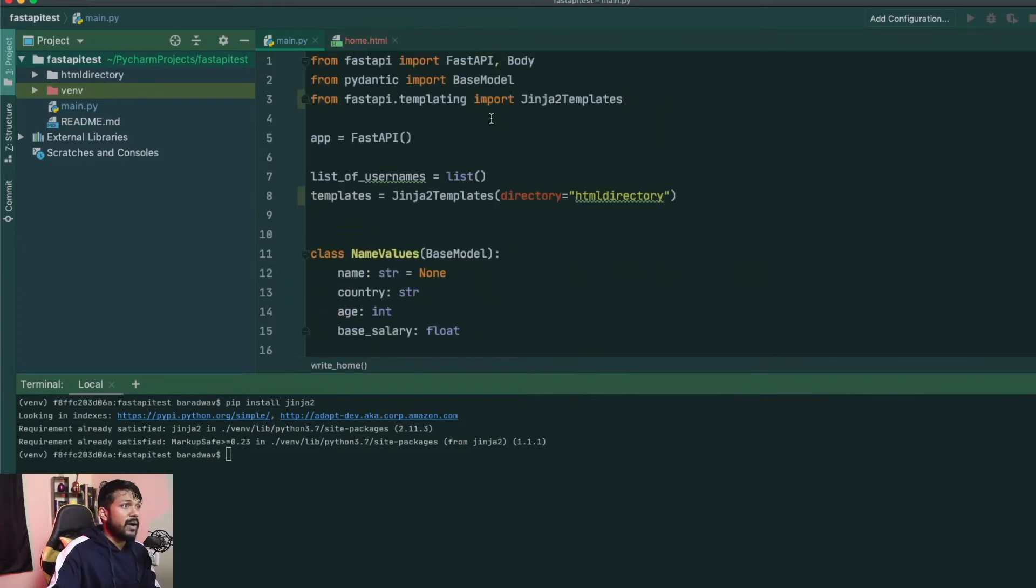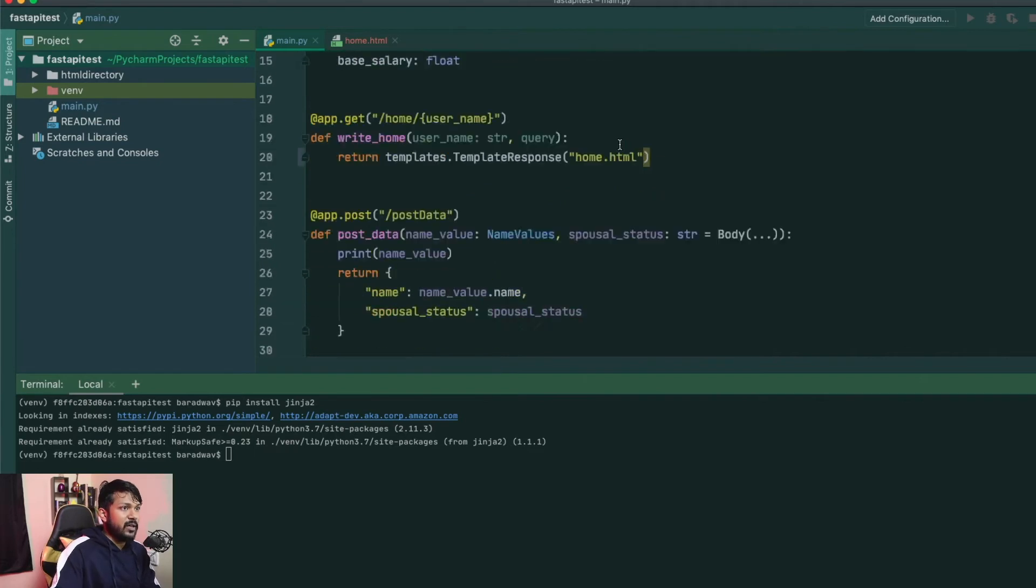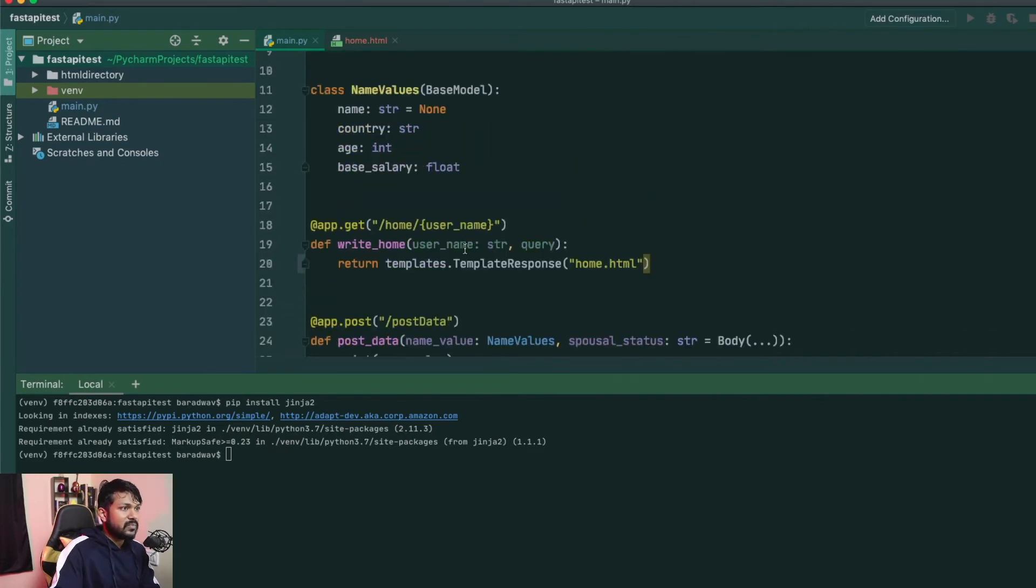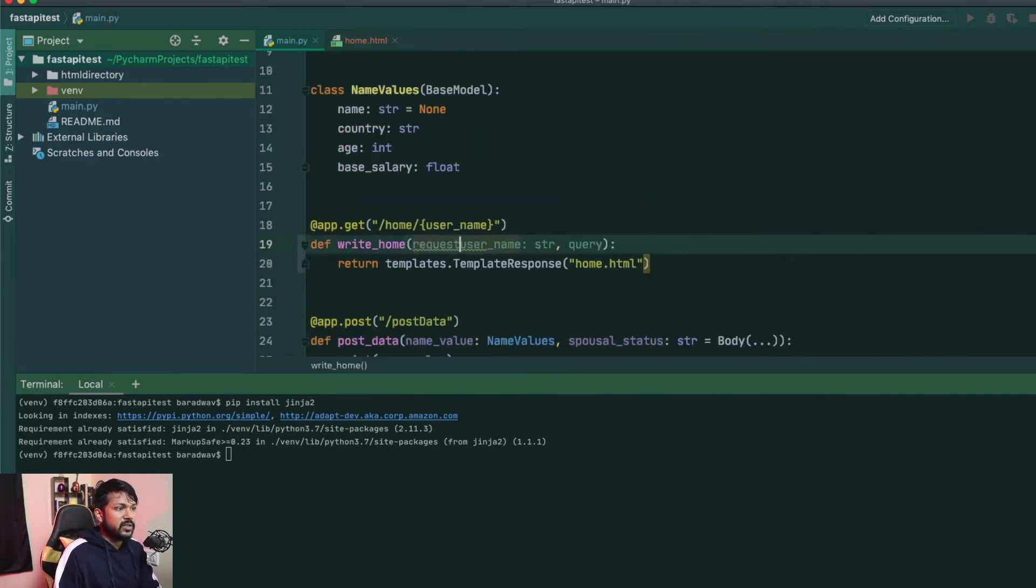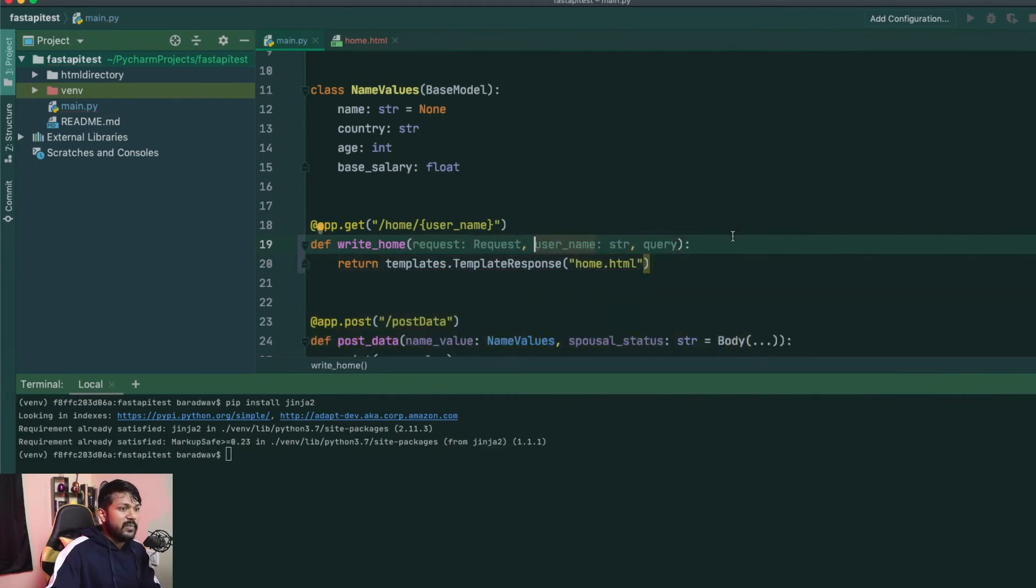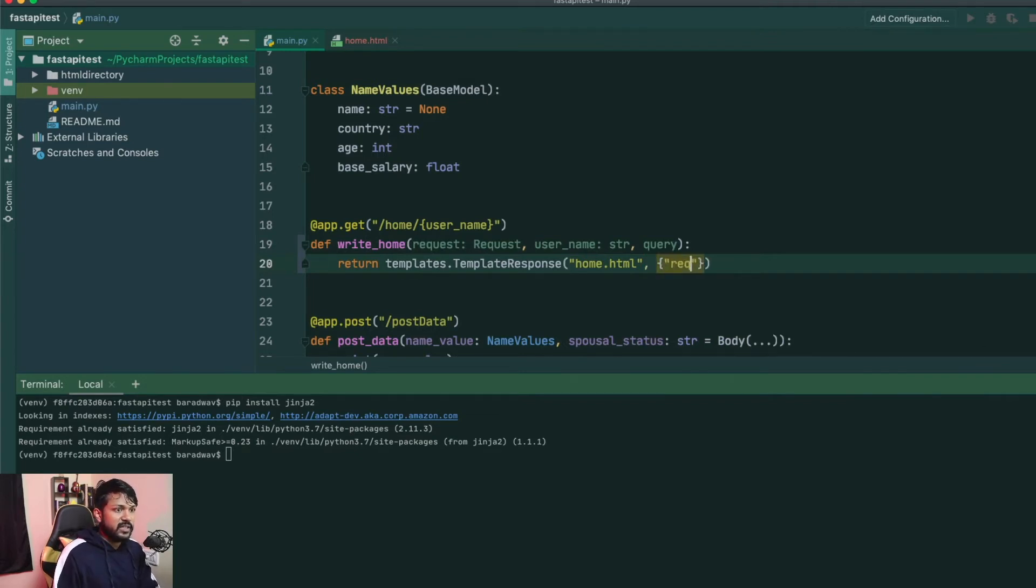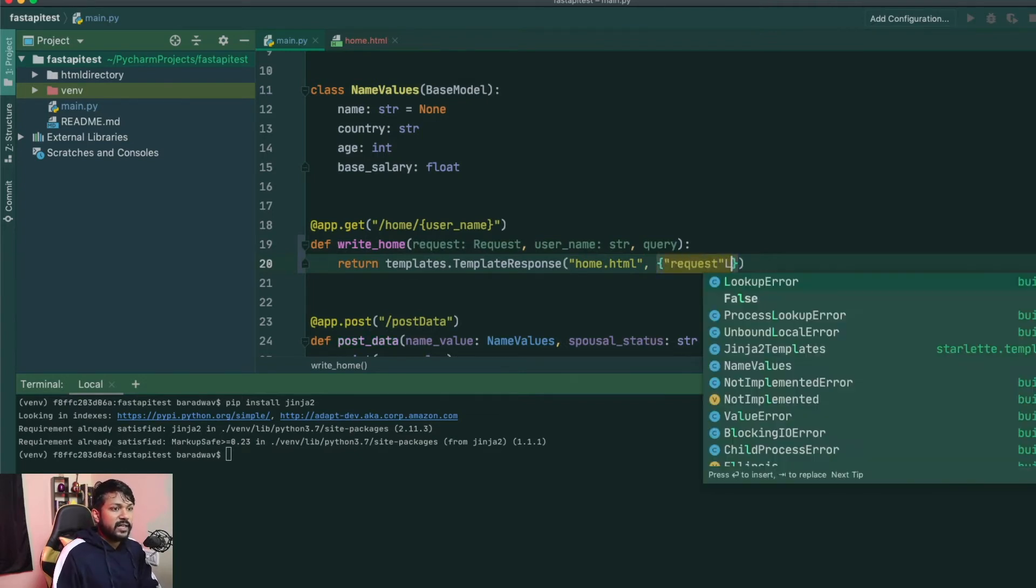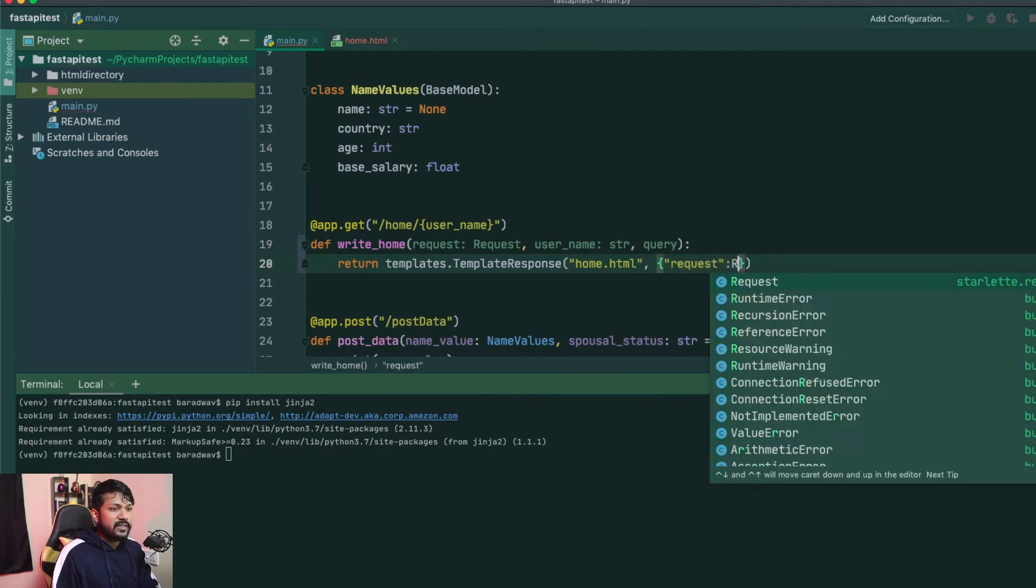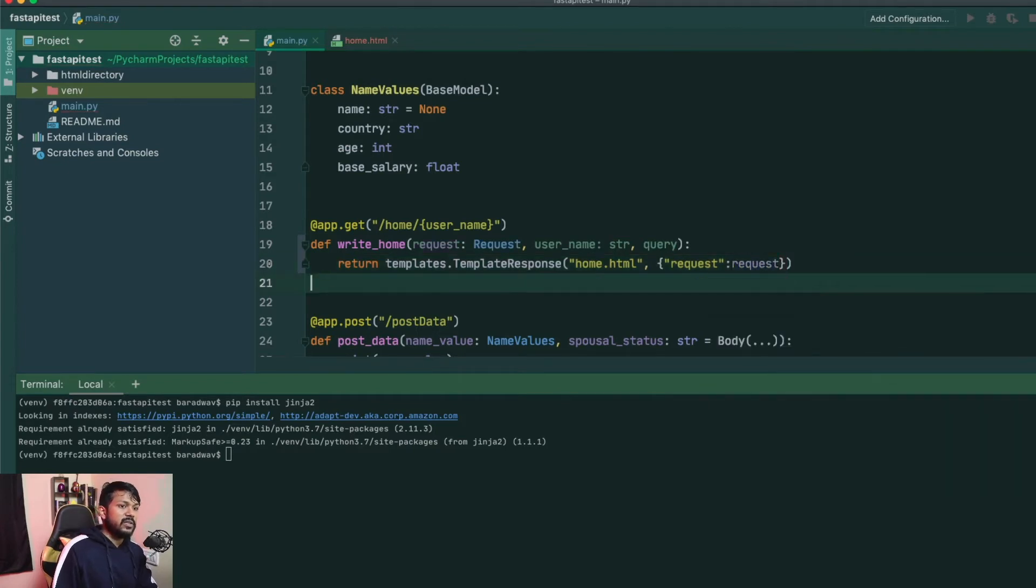So you'll go back to your FastAPI import and you'll just import the class as request. And you'll come here and first you'll use the request object. I'll create a variable for request and you'll keep everything else as it is. And you'll be passing a context in the form of a dictionary and you'll say request as request. So this is going to be the first step.